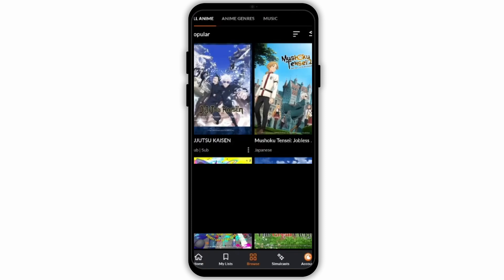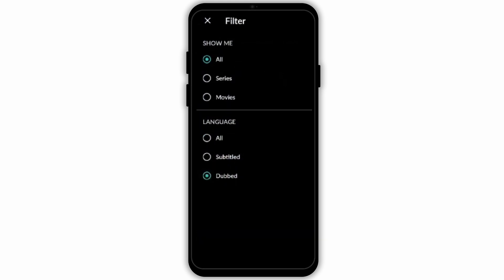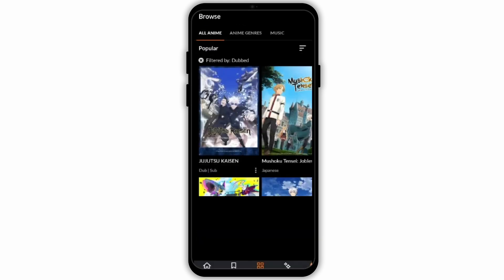Here, you will see the filter option on your top right. Simply tap onto it. And under Language, make sure you tap on Dubbed, then tap on Submit.